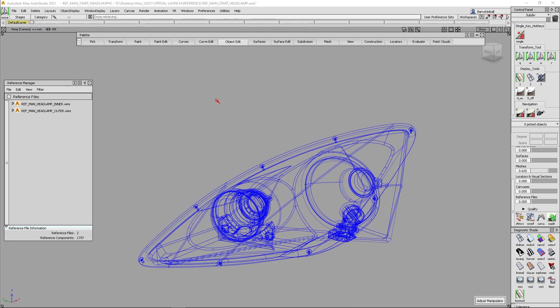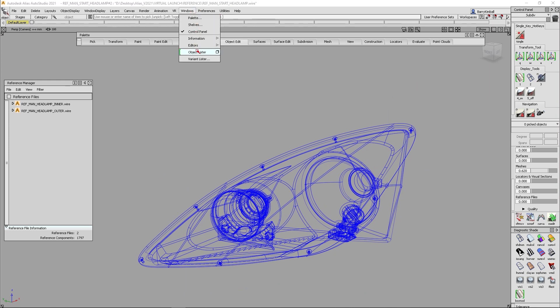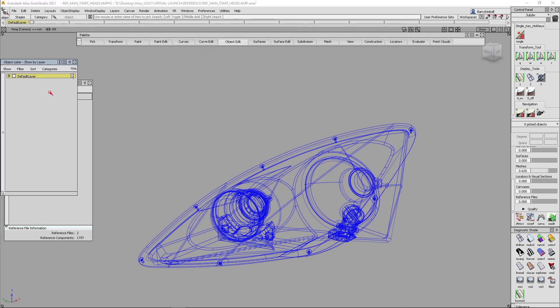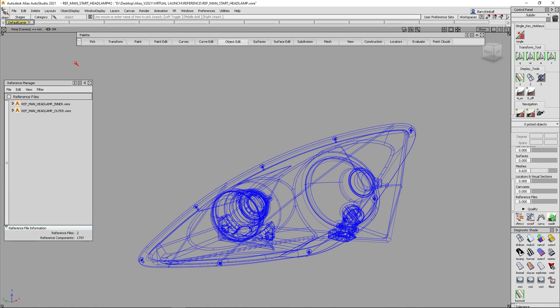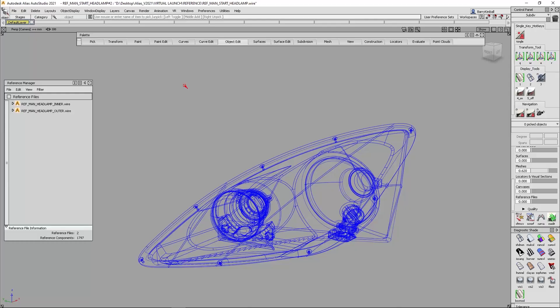If we look, if I do a pick object, there's nothing in this file. If I go to my Windows object lister, there's nothing in this file. Because this file is simply referencing two other alias files. So in this case, I might want to know which one of these is the bad file.